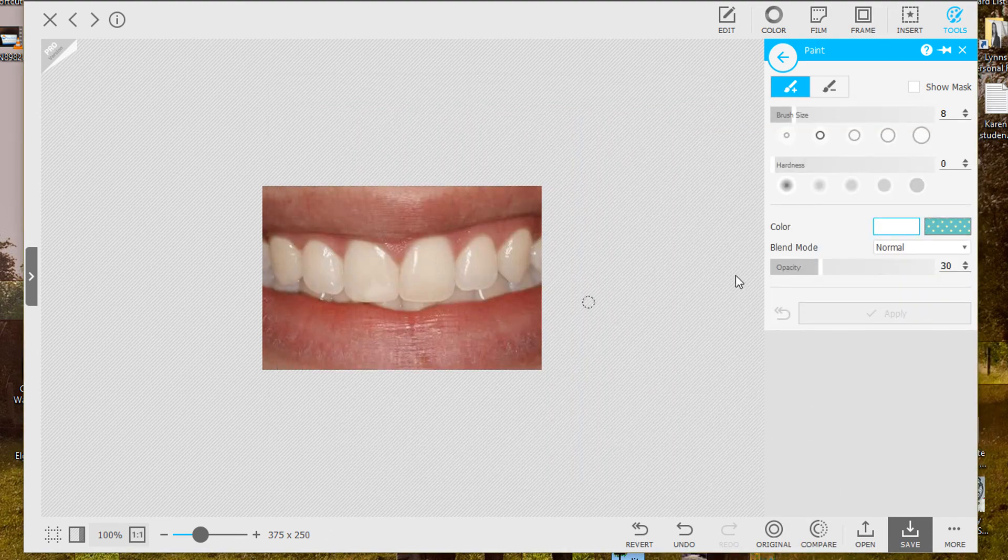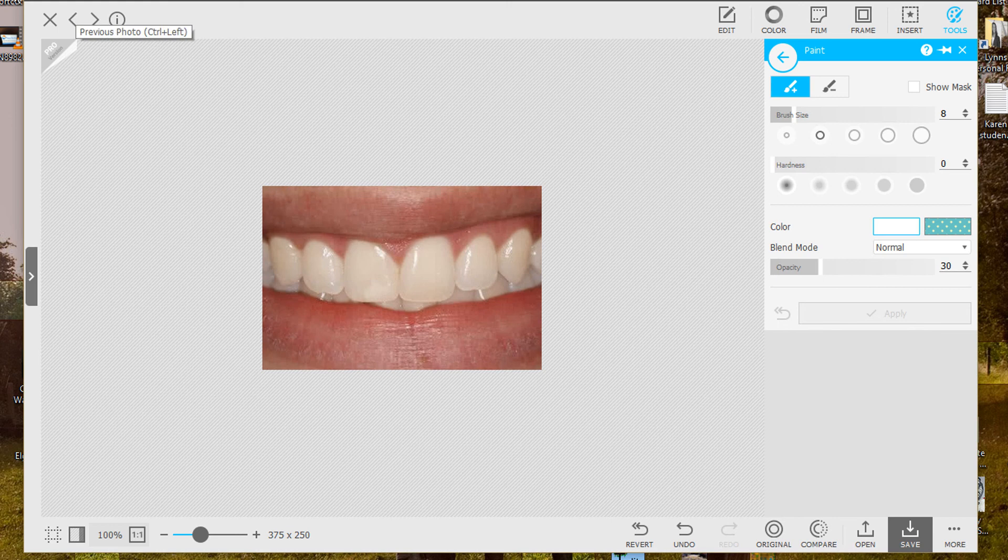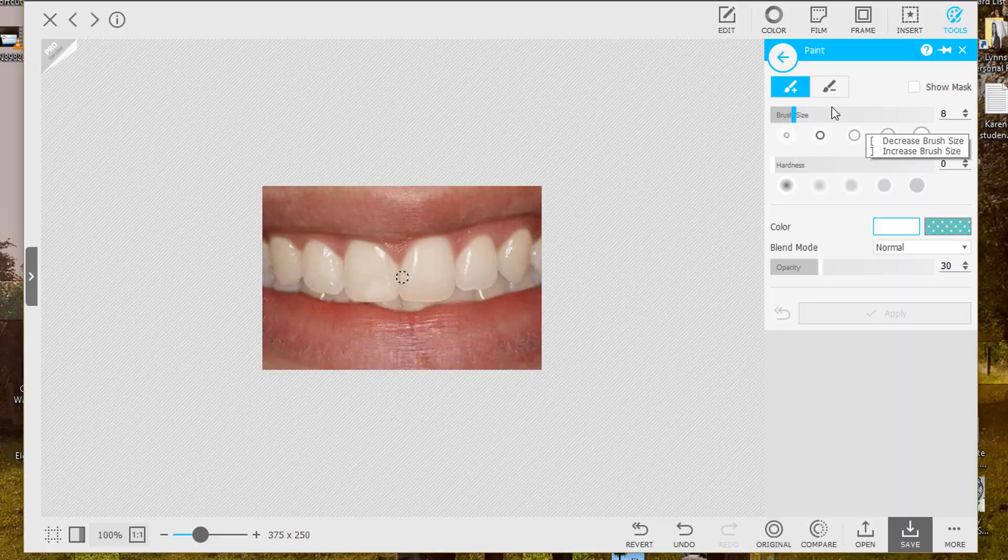That's how you whiten teeth using Photoscape 10. I can tell you it's faster than 3.7. You have a lot more options.